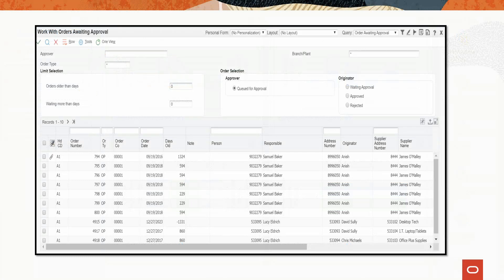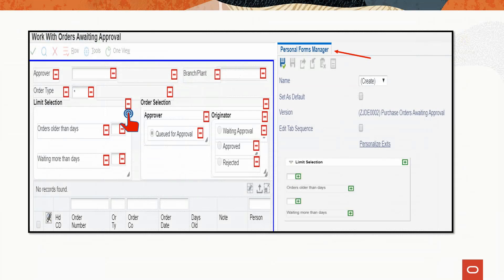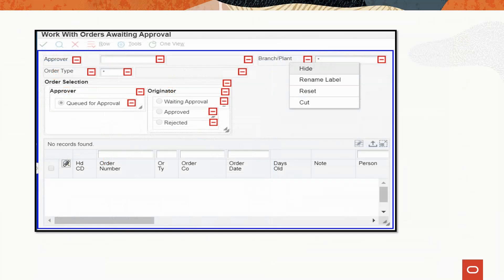Let us personalize this form to match your organization's use and terminology. Select the personalize form icon on the far right of the application to open the Personal Forms Manager. For the current requirement, the limit selection group box seems irrelevant and can be removed by selecting the minus icon on that group box. Fields removed from the header remain available in the Personal Forms Manager and can be added back if needed. If business unit is the terminology used in your organization, the label branch plant can be renamed to business unit.